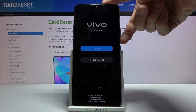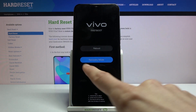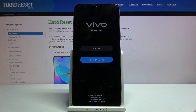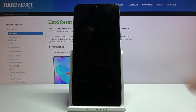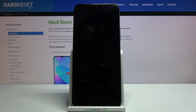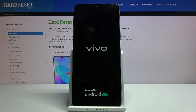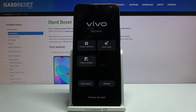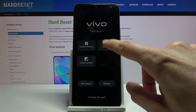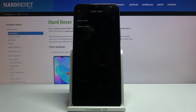From here, using the volume keys navigate down, then press the power key to confirm the selector for recovery mode.